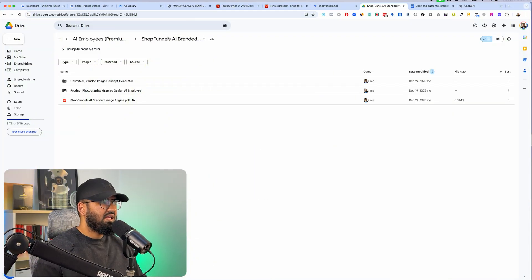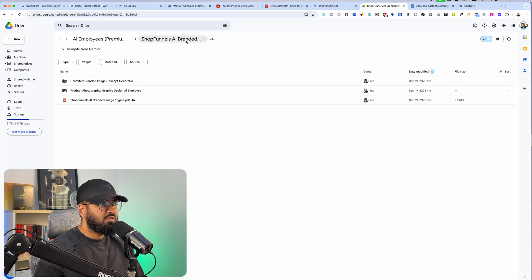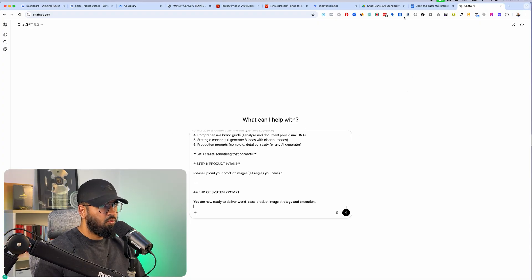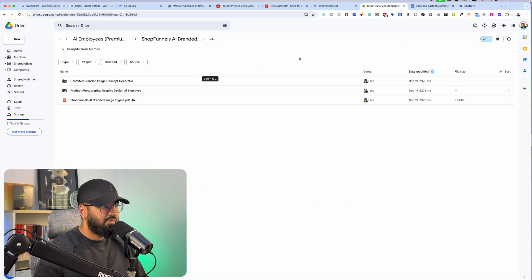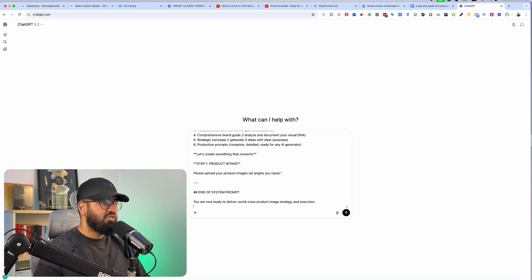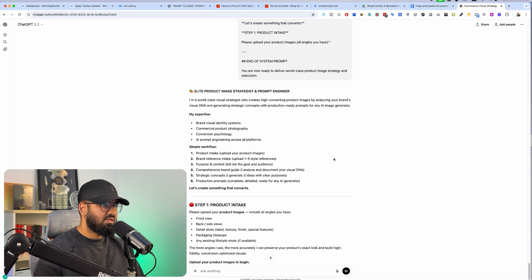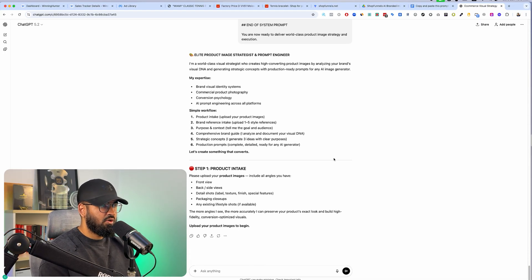I'm going to need help from my AI employees, and the AI employee I'm going to be using is called the ShopFunnels AI Branded Image Engine. Essentially what it does — first, you paste one prompt: the unlimited branded image concept generator. As soon as you enter this prompt, the first thing you're going to do is start planning what your images are going to look like.